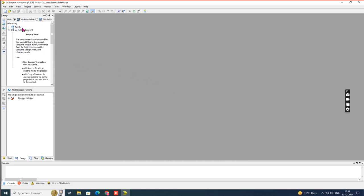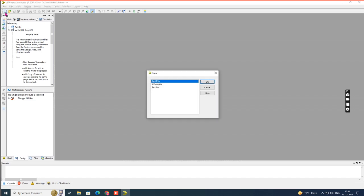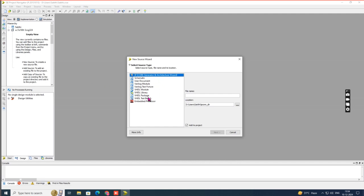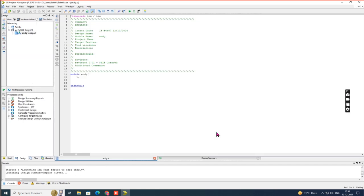Once you click Finish, the created project appears — here you can see 'Shakti'. After creating the project, you have to create a new source. Under the Design panel there is a logo called New Source — just click it. Several options will appear. We are going to write a program in Verilog module, so choose the Verilog Module option. I am going to do a program for an AND gate, so name the file 'andg'. Choose Verilog Module, mention the file name, then click Next, Next, Finish.